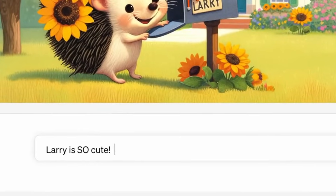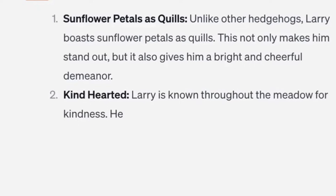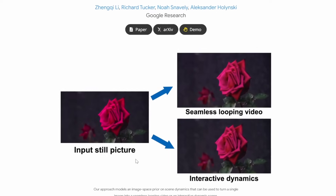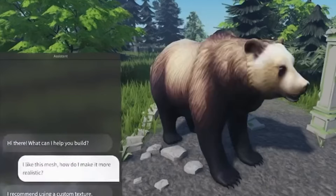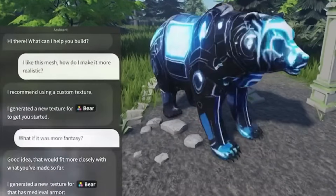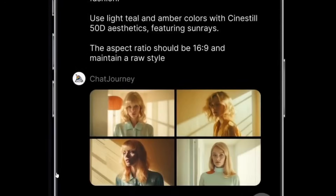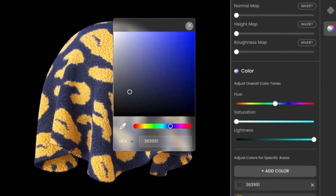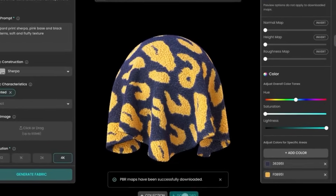The DALL-E 3 image generator is now coming to ChatGPT. Here's one of the coolest AI papers this week. Roblox just integrated a new AI tool. Here is ChatJourney. AI text to textiles are just mind-blowing.